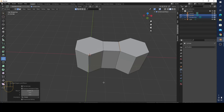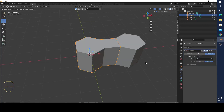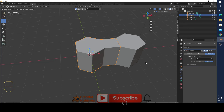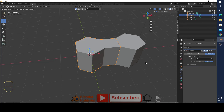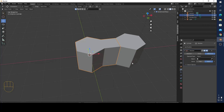Now you know how to connect vertices and edges, and why you can't connect them when you have two different meshes. I want to share this very simple but important information. Thanks for watching — if you found this useful, give a thumbs up and subscribe to my channel!